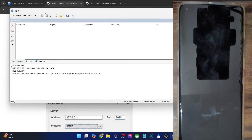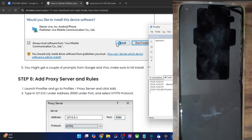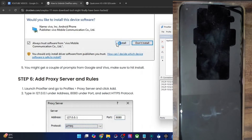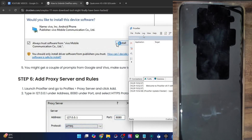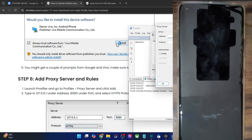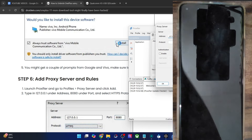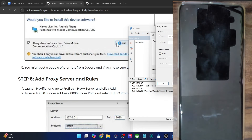Once you have installed both Proxifier and MITM proxy, you will now have to install the Qualcomm driver package as well. Simply go to that folder, launch the install.bat file, and it will be installed onto your PC — this takes just a few seconds. You will get a few prompts; click Yes on each. Once complete, hit Enter to continue.